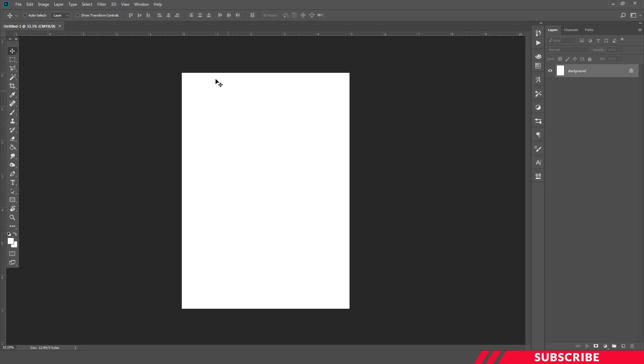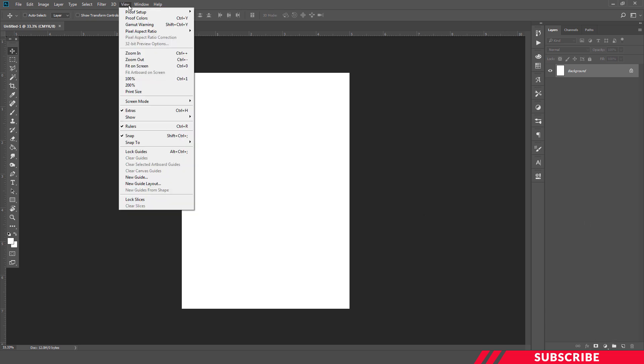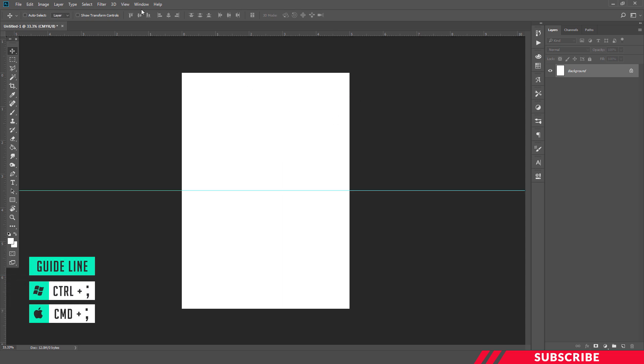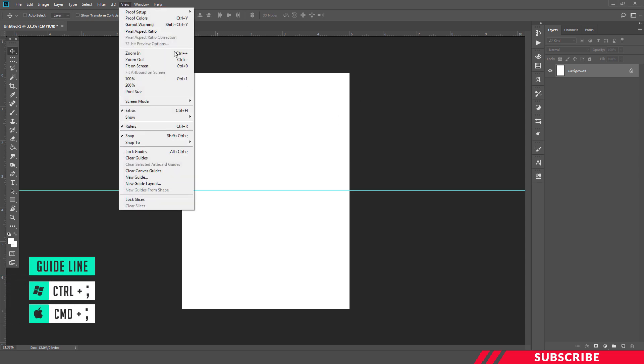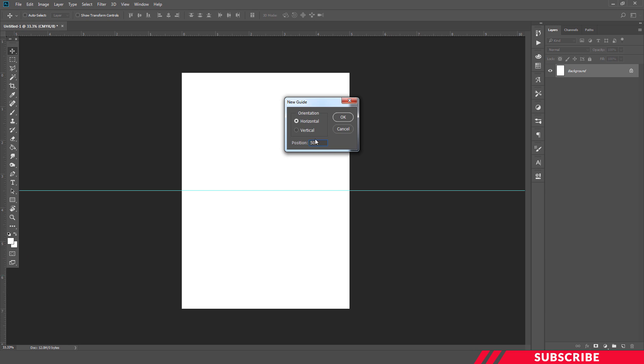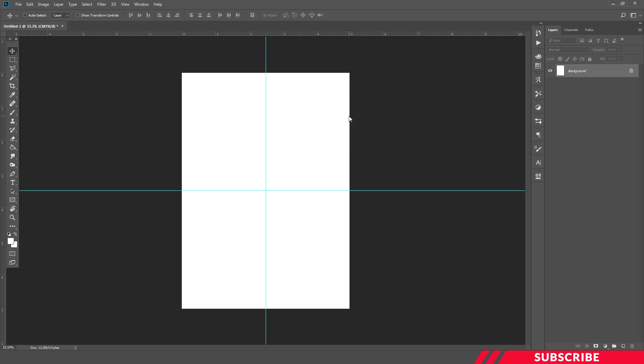Next we're going to create center guidelines. For that, go to View, New Guide, 50%, select Horizontal. Okay. Next we're going to repeat the same, but we're going to keep here as Vertical. So center guidelines are ready.